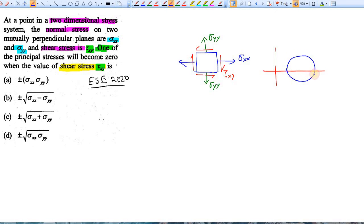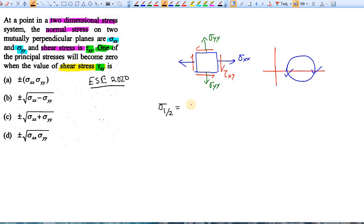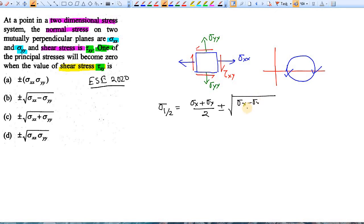Recalling the stress circle, there are two principal stresses, and the stress circle looks like this — one principal stress on each side. The mathematical equation for the principal stresses is: Sigma 1 or Sigma 2 equals (Sigma X + Sigma Y)/2 ± √[(Sigma X − Sigma Y)/2]² + tau XY².